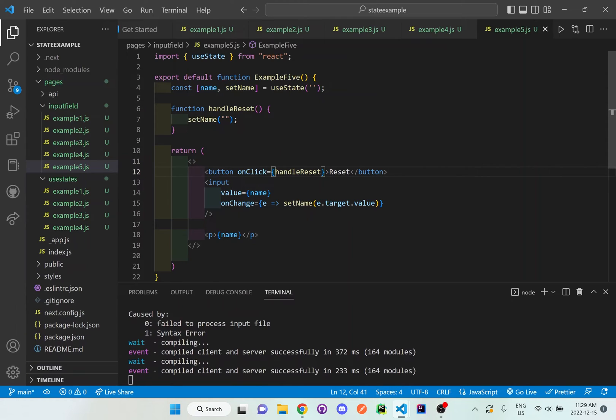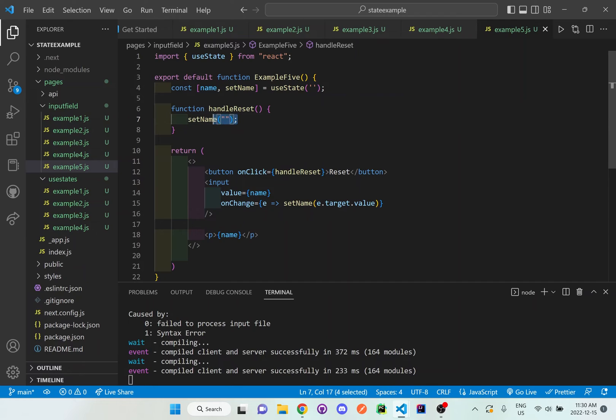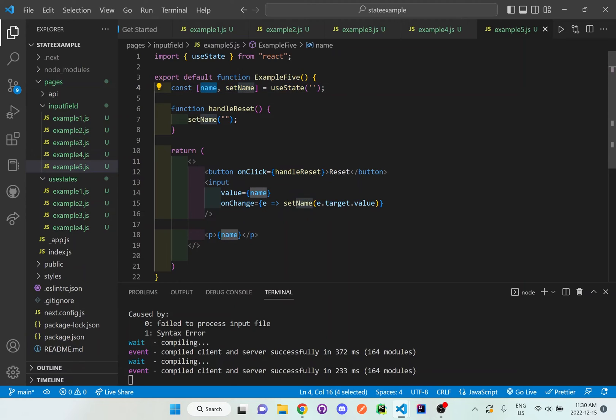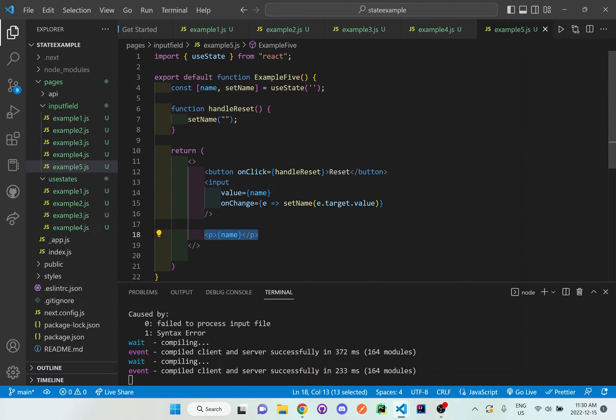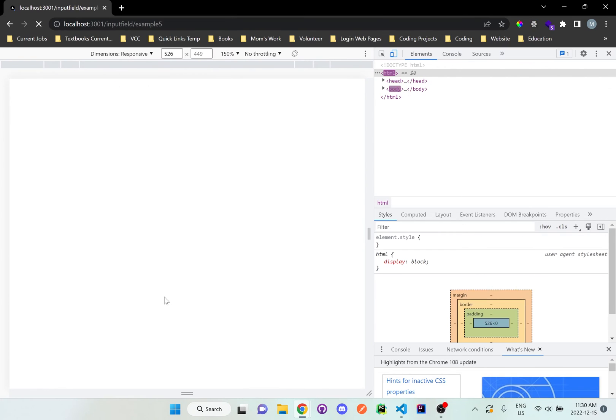I save that and now that I have this, whenever someone clicks that reset button it'll call this function and then it'll set it back to empty. So then the useState will be empty and then the name value here will go back to the default of empty and nothing will show up on our browser anymore. So let's go back to the browser and see what happens if I reset here.